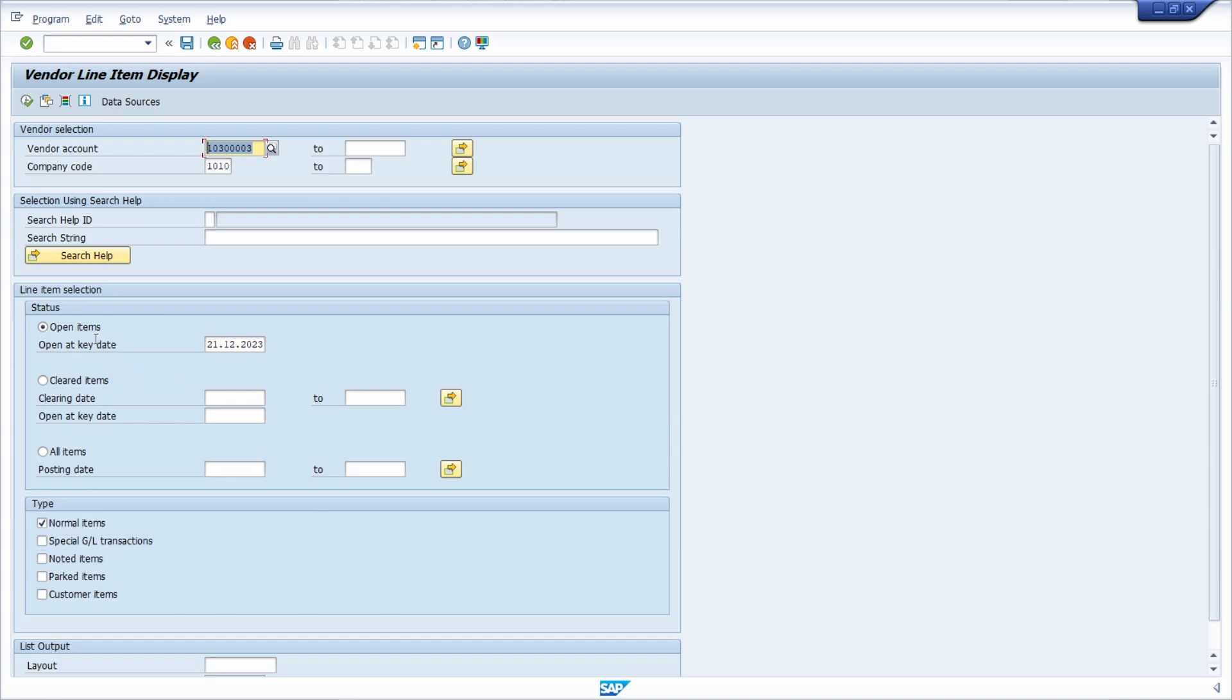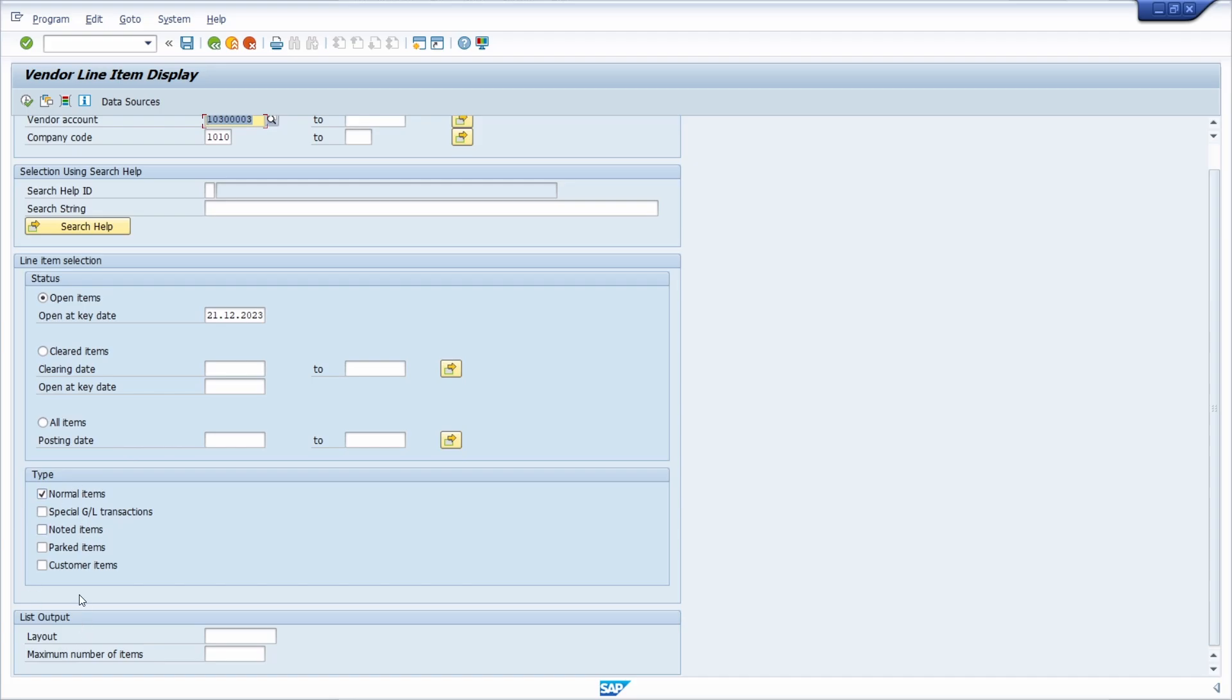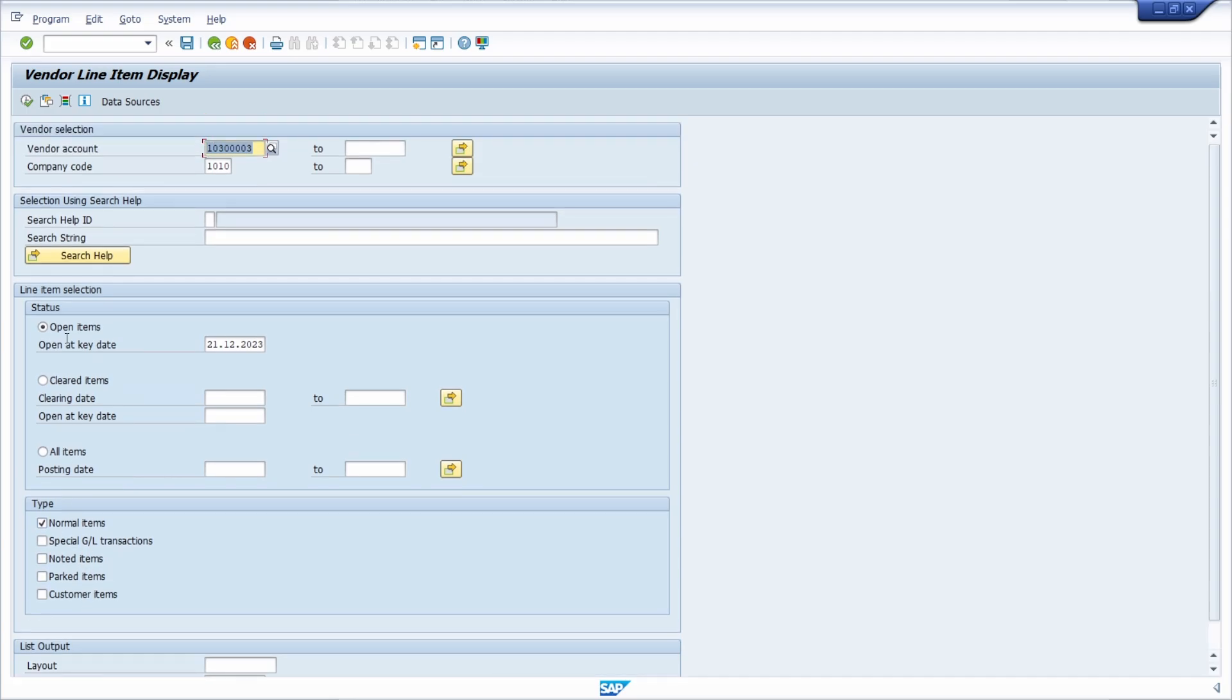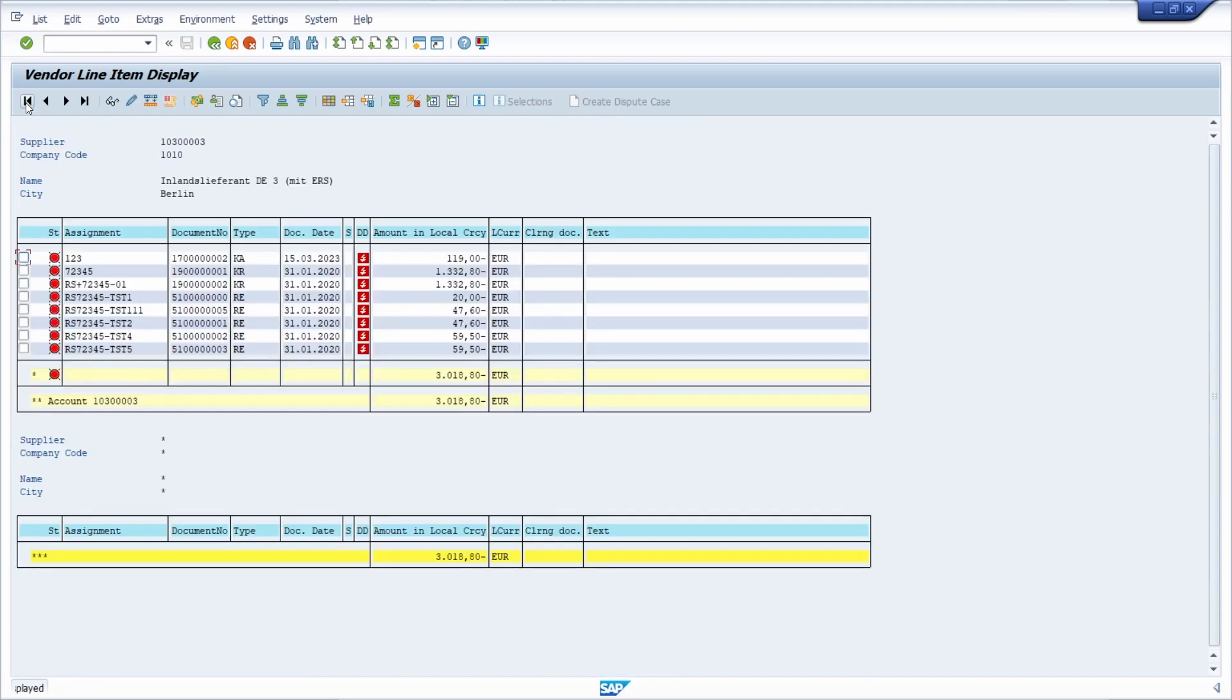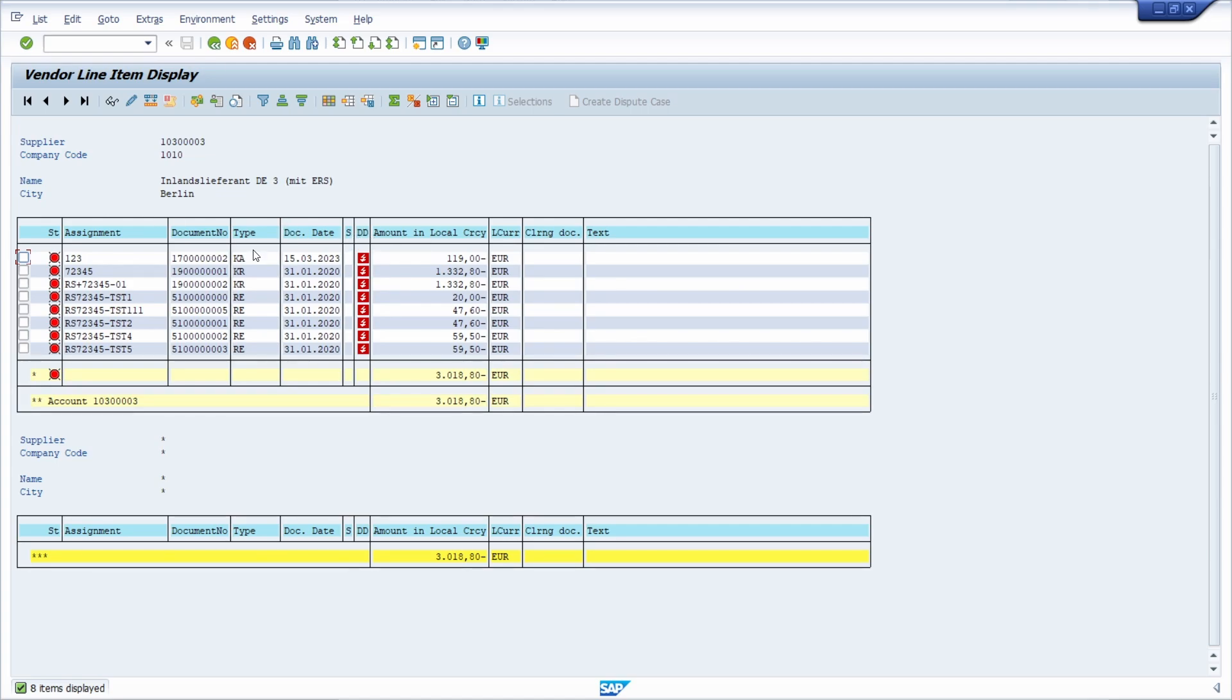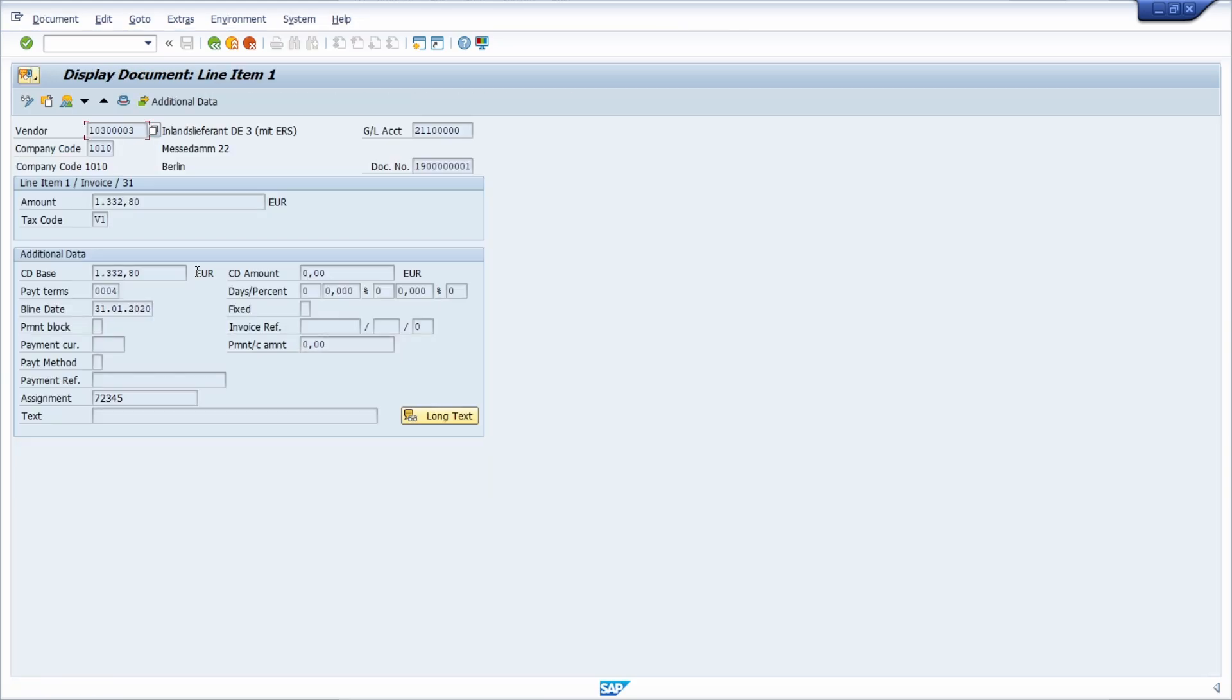If you execute this then within here all the documents will be displayed. Don't worry, this is a demo system so there are a lot of items overdue, but within here you see them and with double-click within the forward navigation you will jump into this document and can analyze it further on.